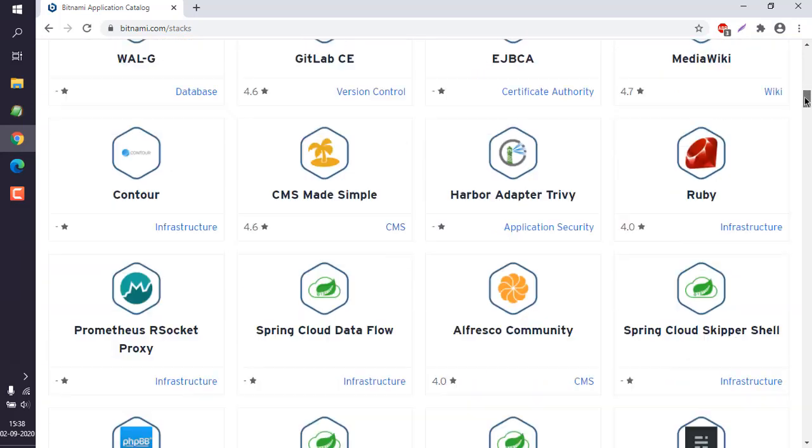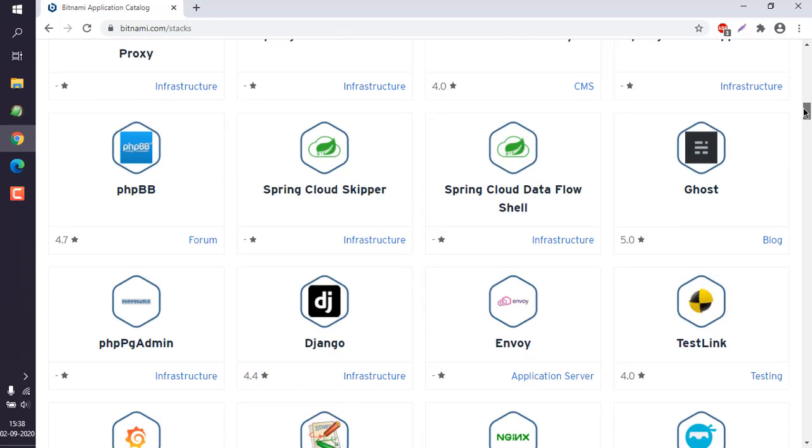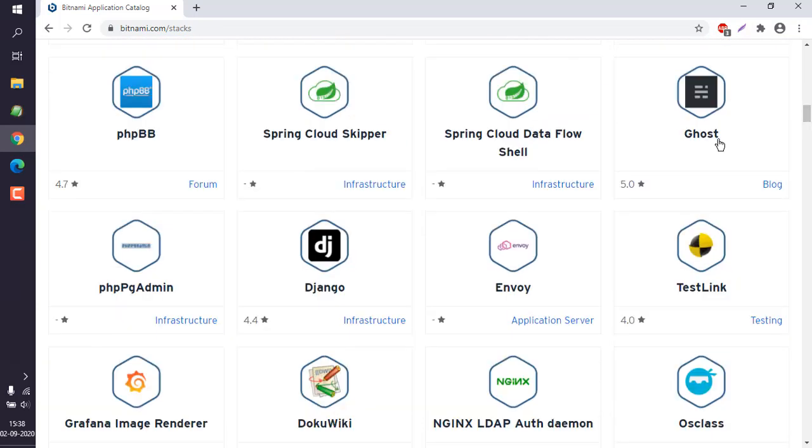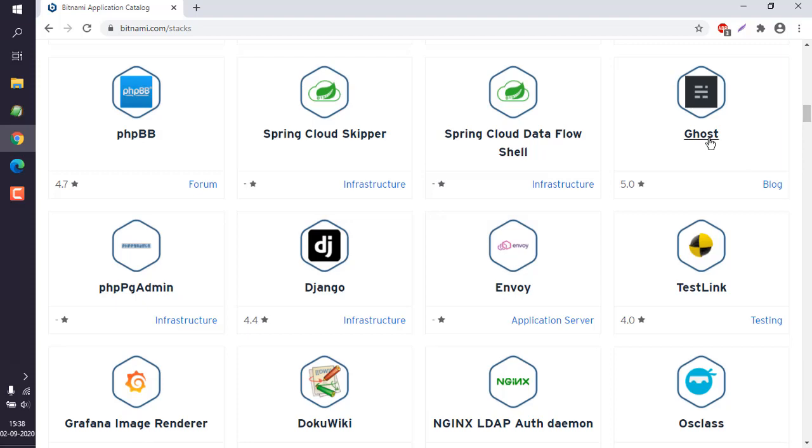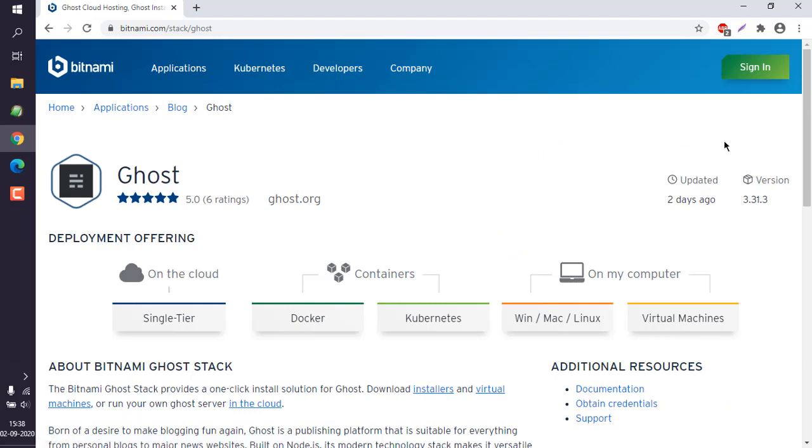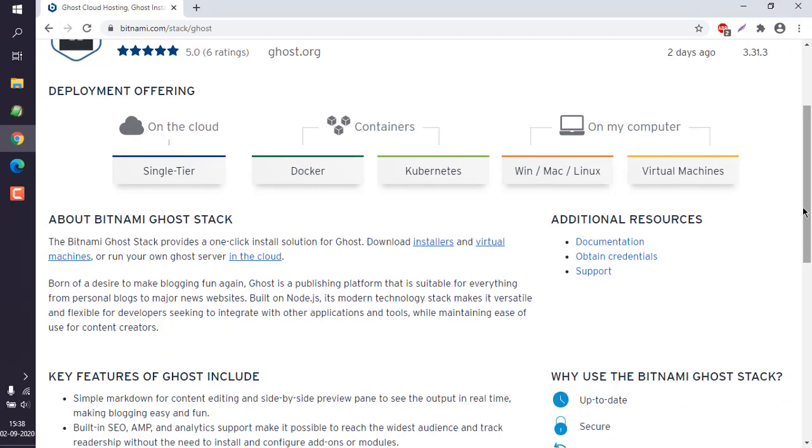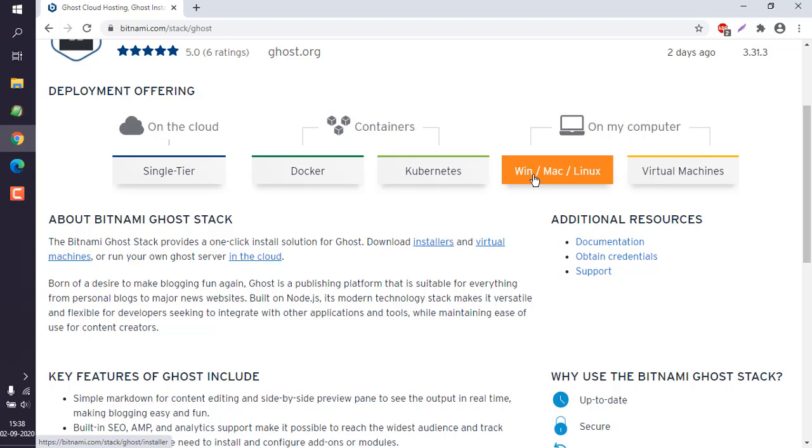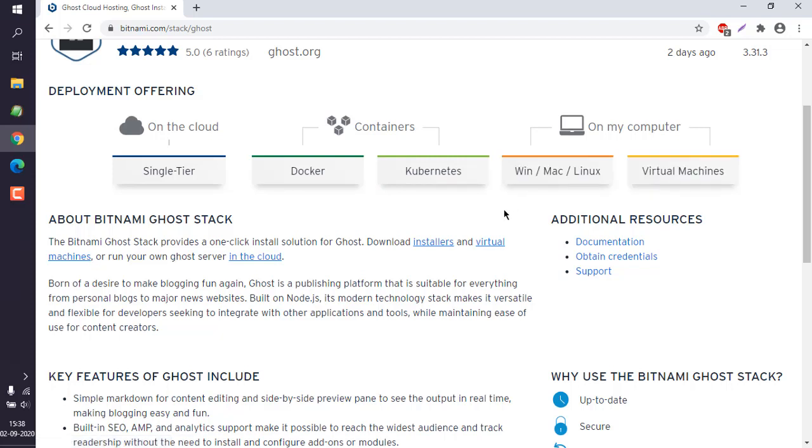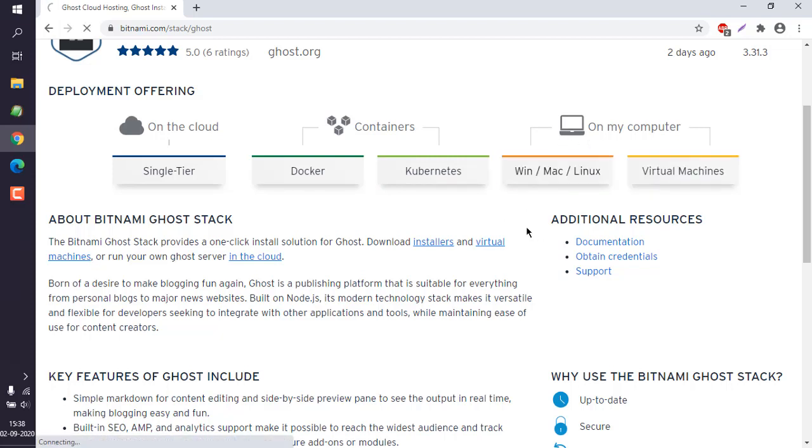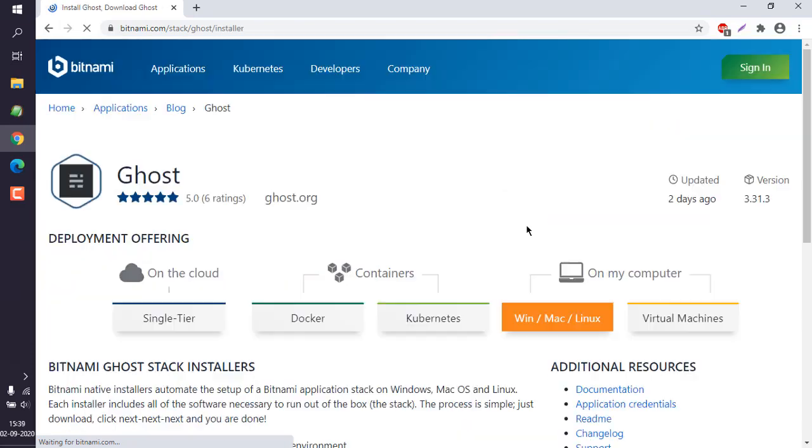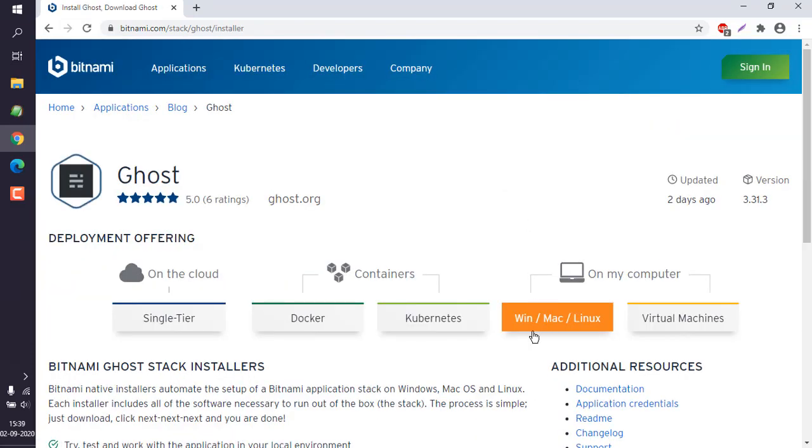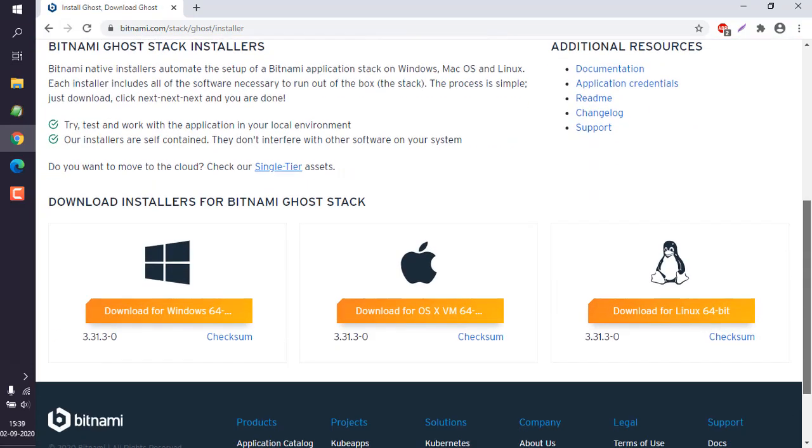If you scroll below, you will find Ghost CMS right here. It's mostly used for blogs and small sites. Click on this link and it should take you to multiple options to install it. For cloud, there is single tier on cloud, then there is Docker, then there is also Kubernetes, Mac, Linux, and other options. In my case, this is the Windows installer, so I'm going to choose that.